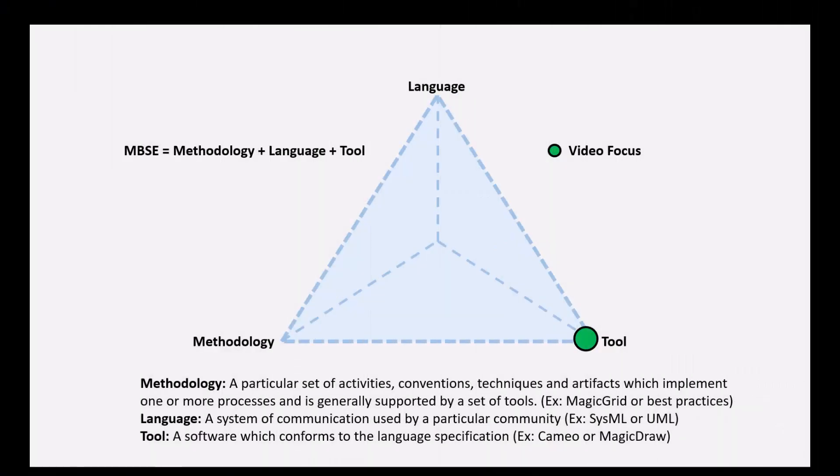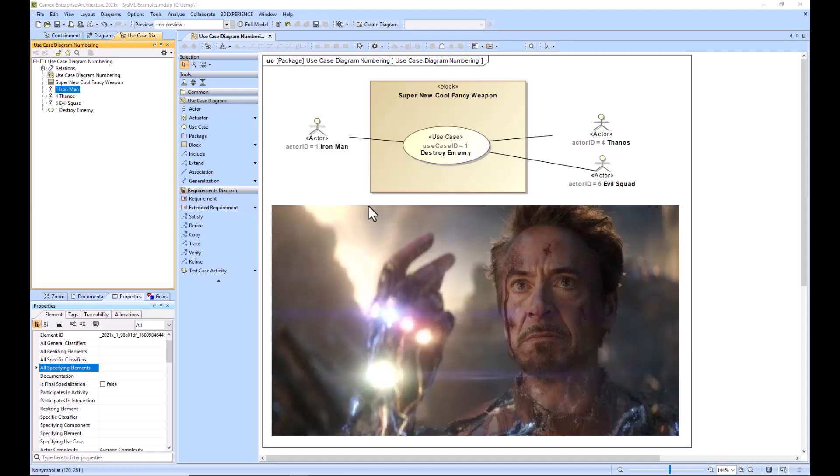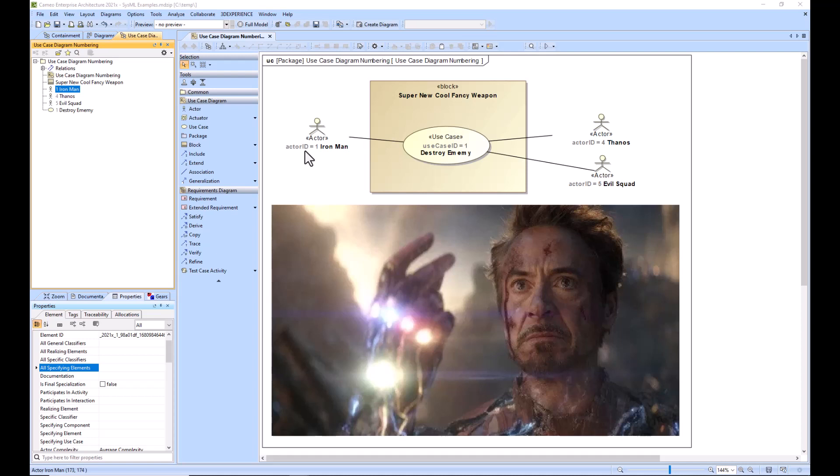In this example, we will be explaining how to remove the element numbering from use case diagrams, the use case and the actor. So let's get started. We have Cameo up with a use case diagram running. We see our actors and our use case, and they have this unwanted numbering: actor ID equals one, use case ID equals one, etc. that we want to remove.